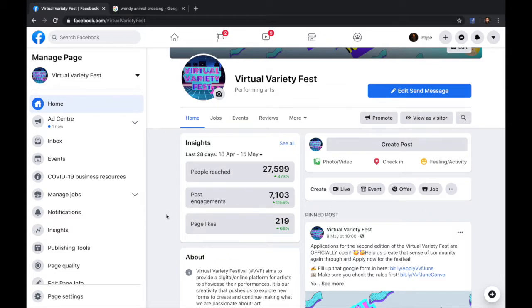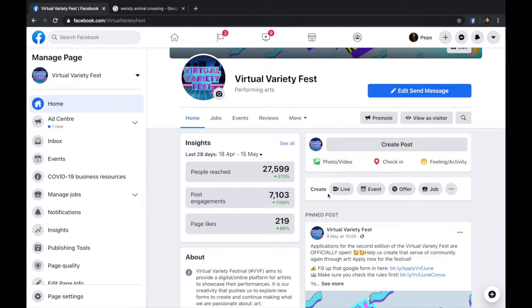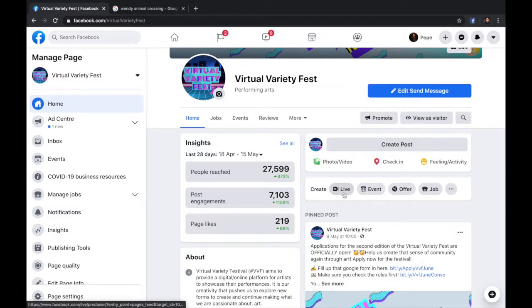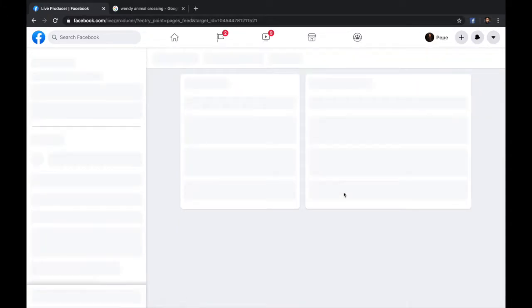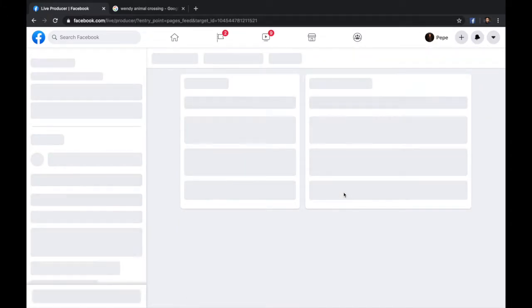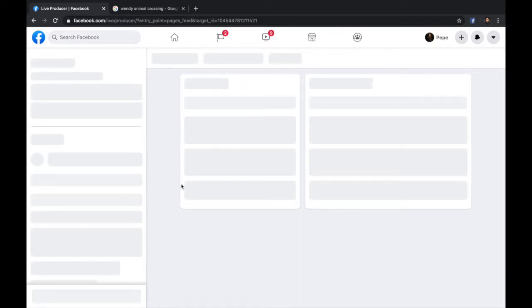You might notice that this is a new Facebook layout, but if you have the old one, don't worry. Just go to where you post things. Either underneath or above, you're going to see the Live option. You're going to click in there, and this is going to take you to the Livestream page.